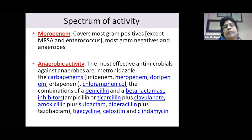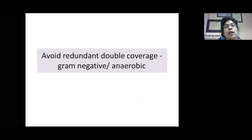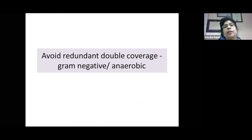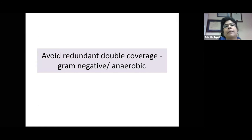Meropenem covers most gram-positives, gram-negatives, and anaerobes. Avoid redundant or double coverage for gram-negative and anaerobic organisms when giving meropenem — metronidazole and aminoglycosides are unnecessary additions in this context.